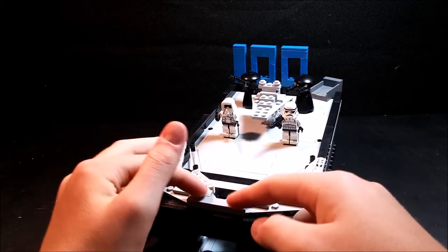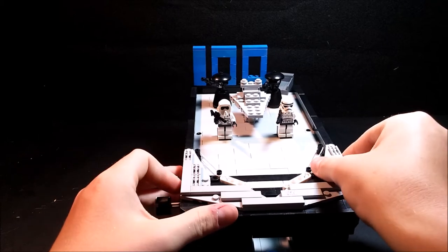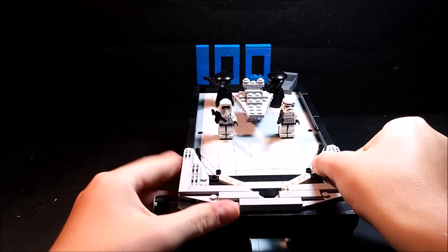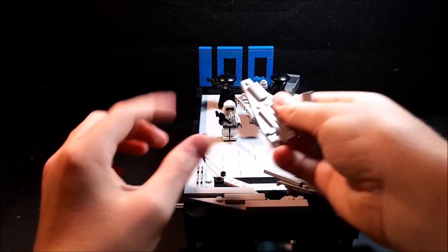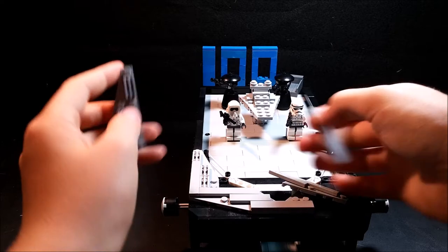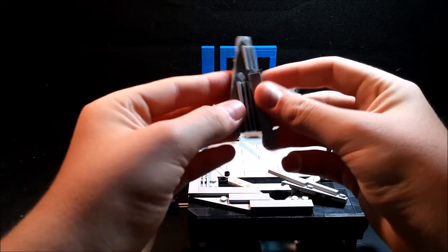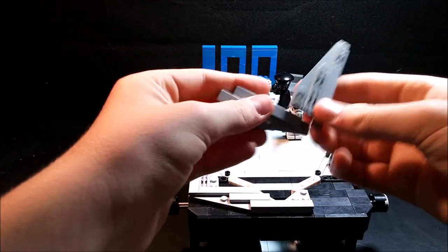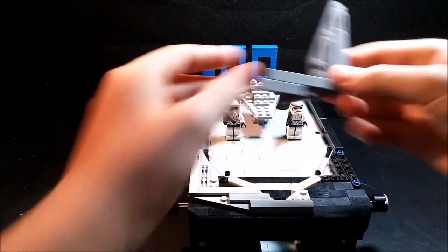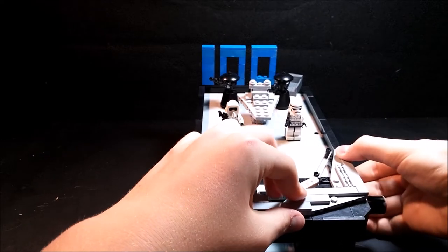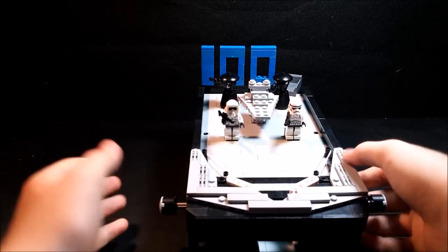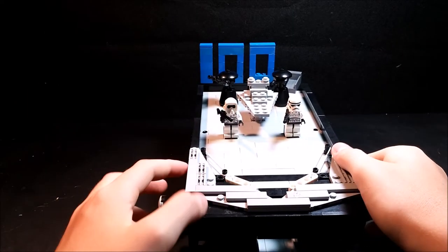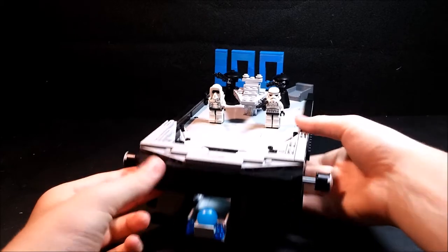I already showed you there's some detailing here used with snot techniques. As you can see attached like that. Let's put that back together, just like that. It's pretty nice.